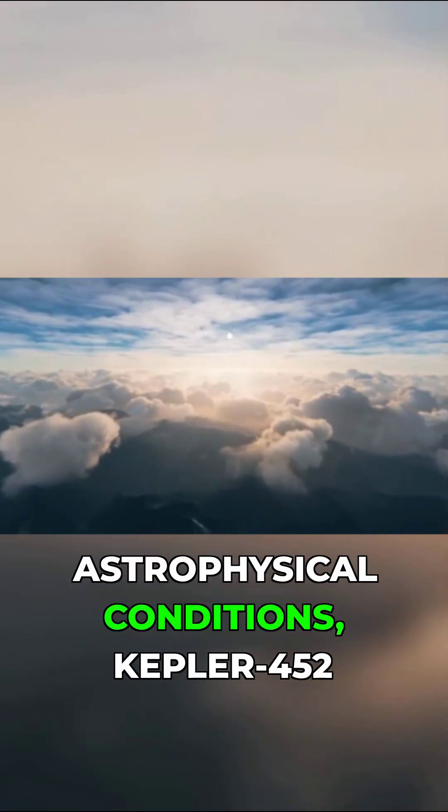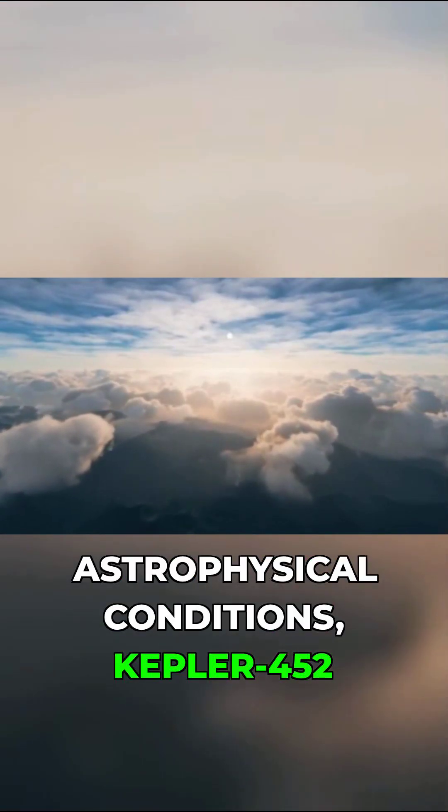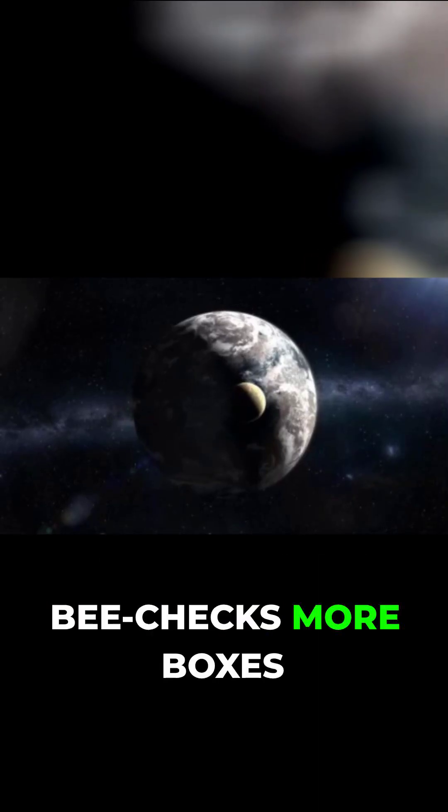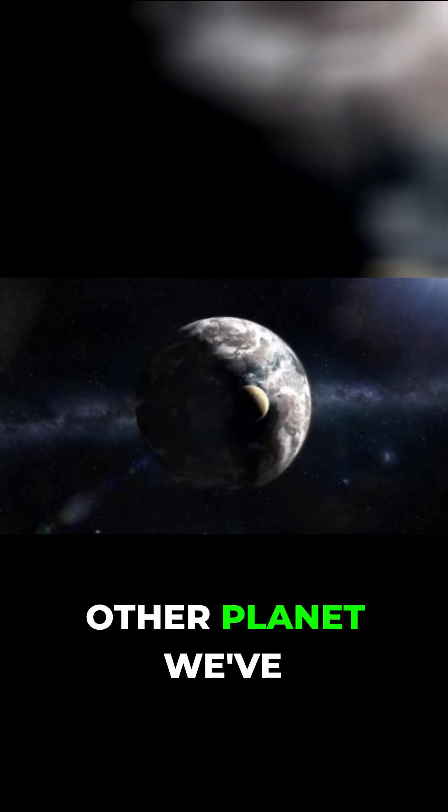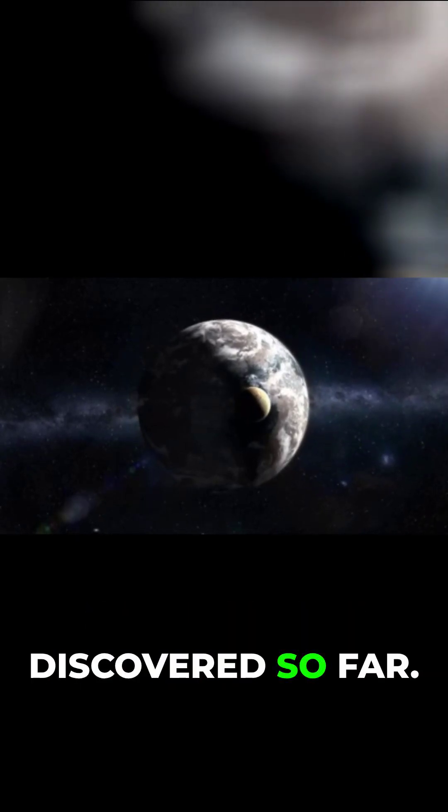The point is that in terms of astrophysical conditions, Kepler 452b checks more boxes than almost any other planet we've discovered so far.